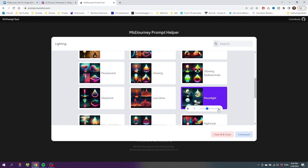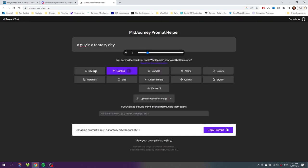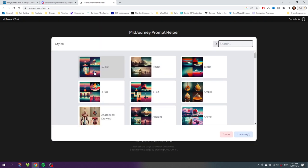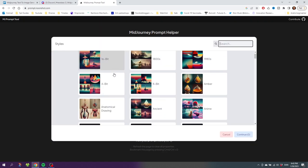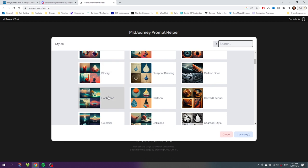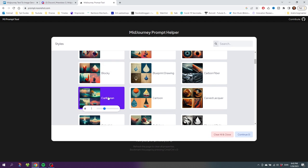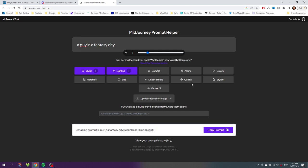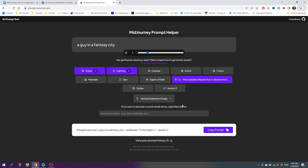Now I'll choose a style. Let's scroll down a little bit. I think this Caribbean style looks cool. Choose the style and click Continue. For quality, I suggest you always choose 2x. This will give your image a higher resolution.